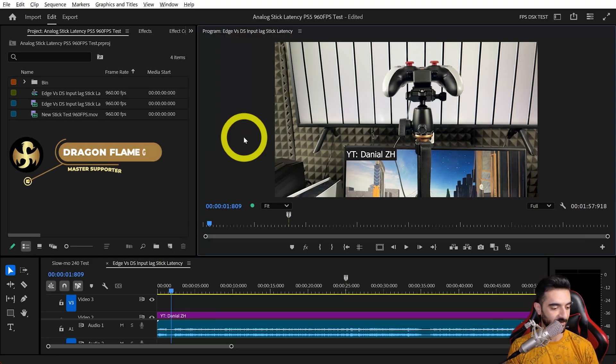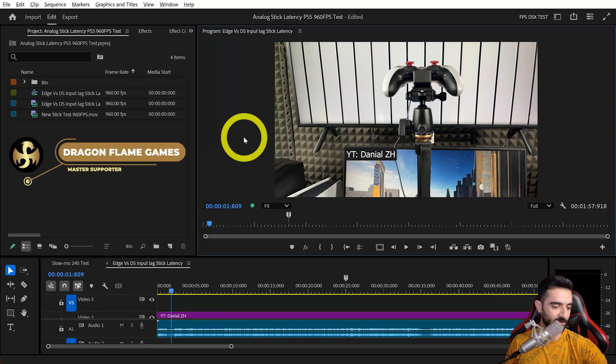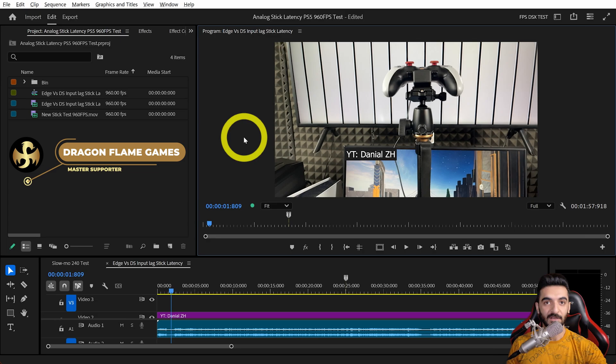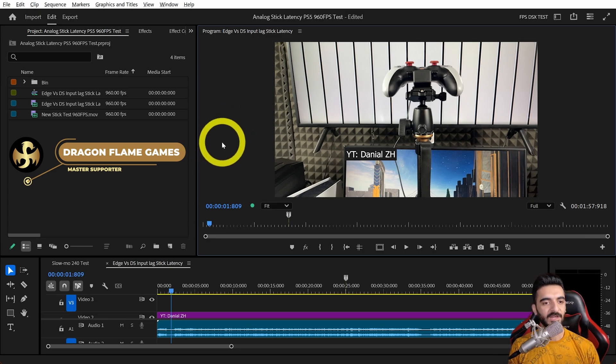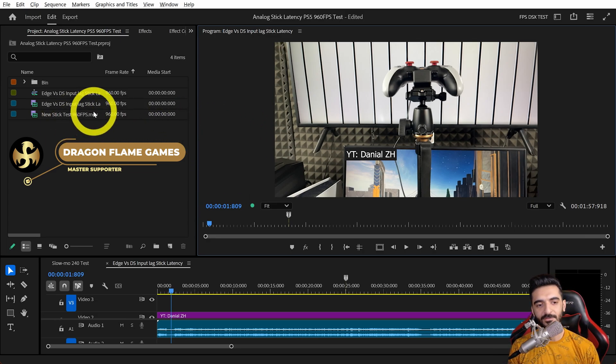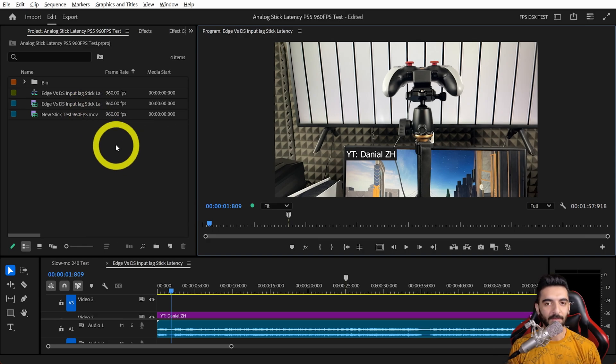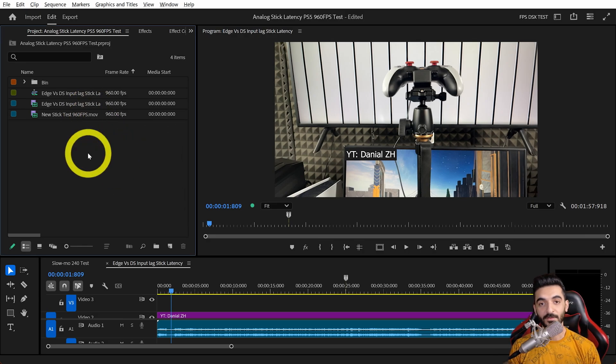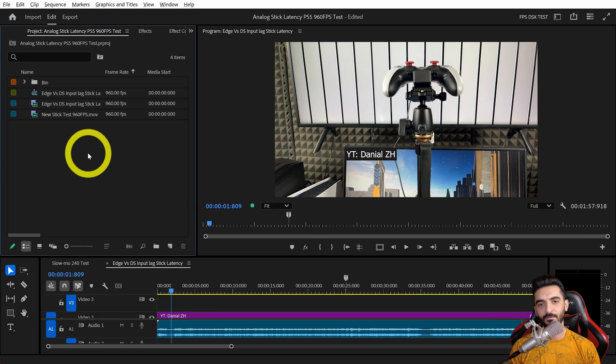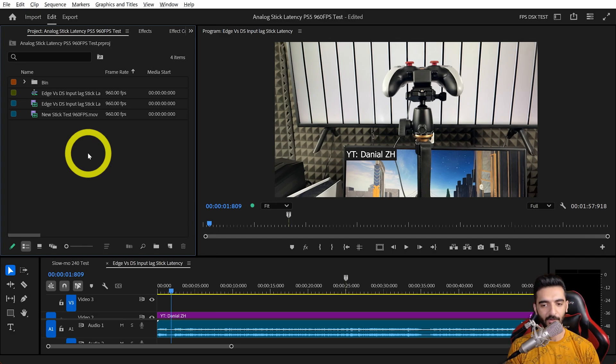Hello everyone, it's Daniel, and this might be the craziest test I've done in the past year because I finally have a camera that can capture 960 frames per second. That means we can measure the input delay and find the differential value of one millisecond or even lower.